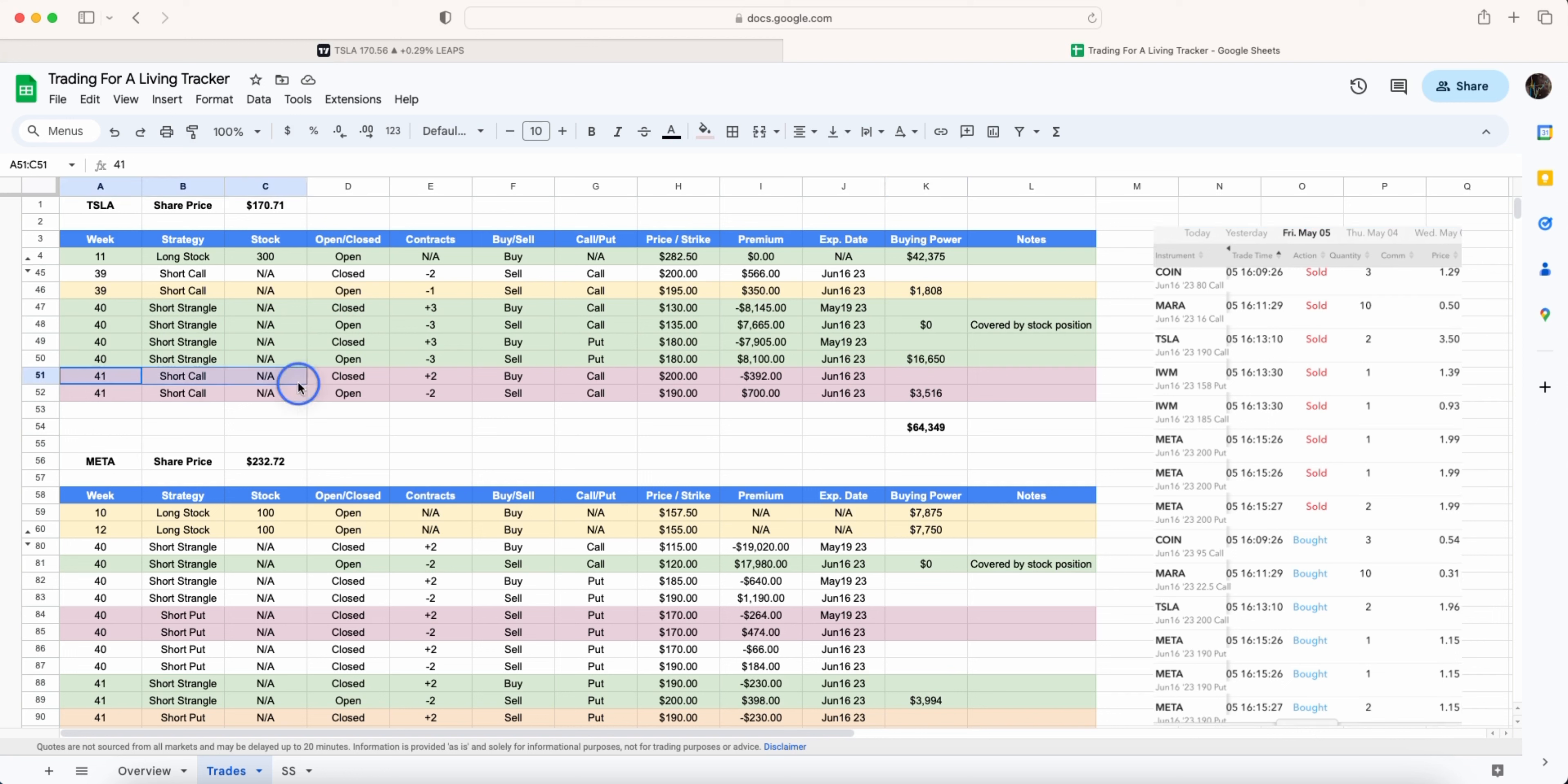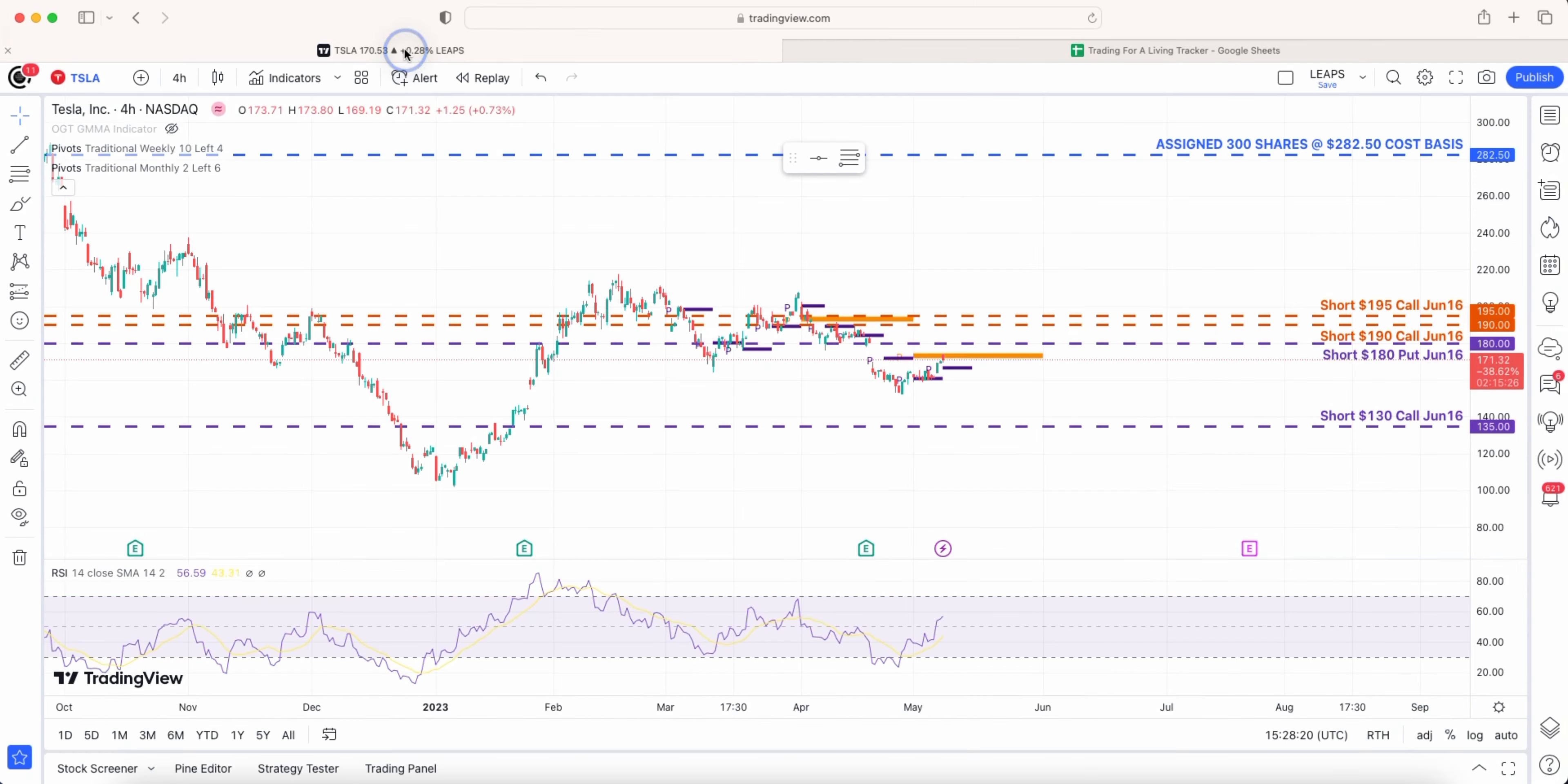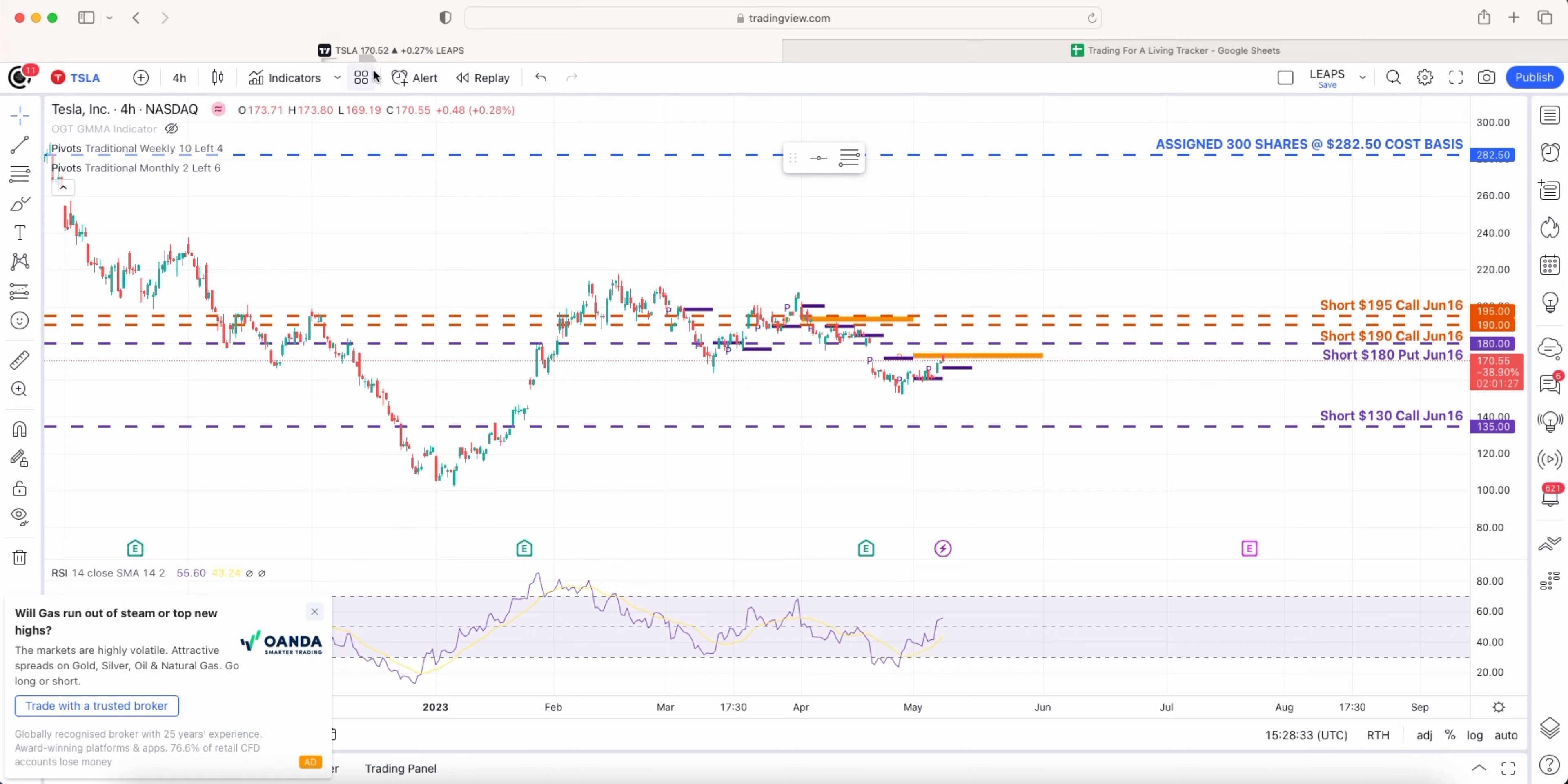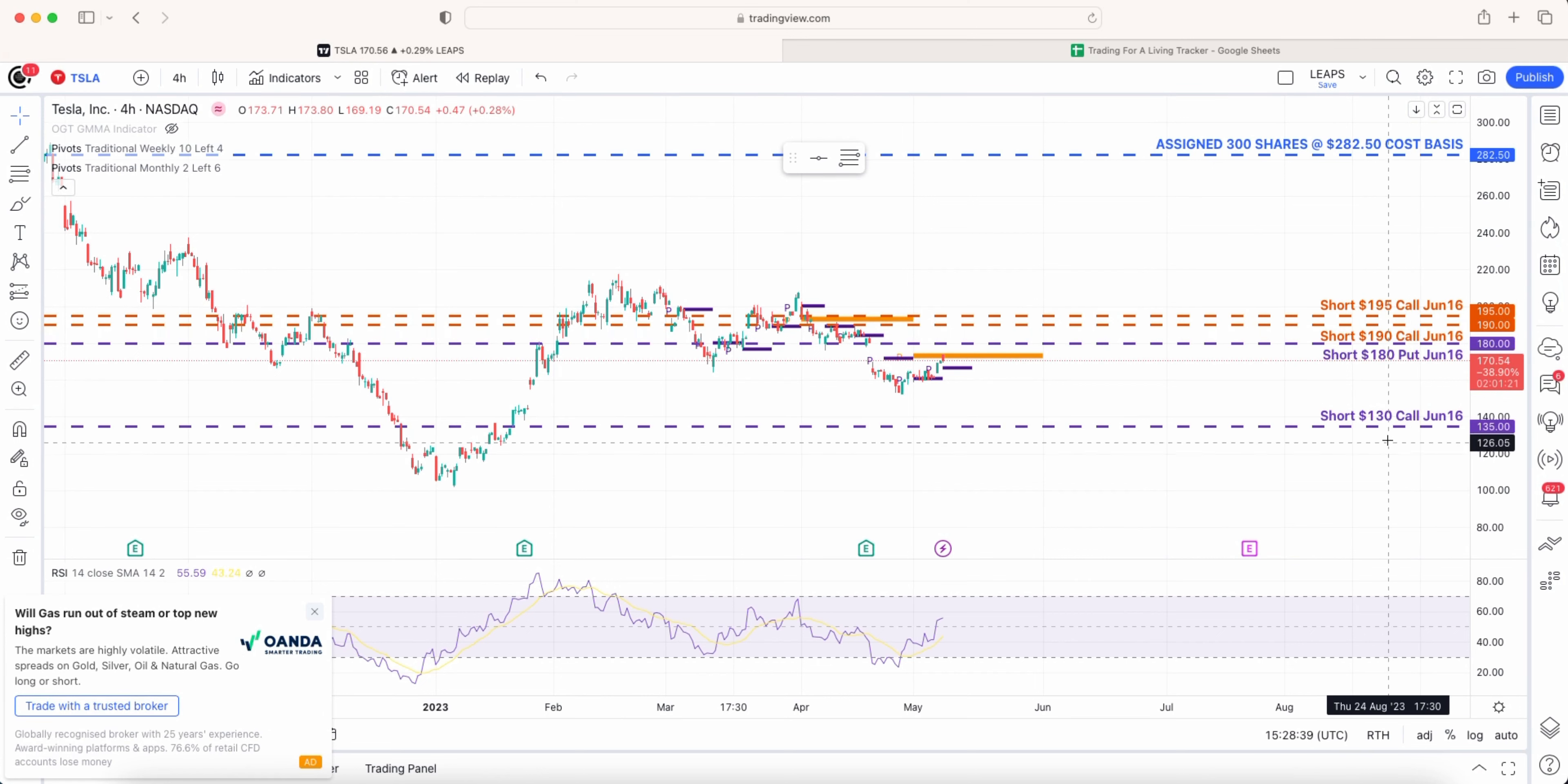I'll just be focusing on the trades for week 41 and then we'll go into the charts. We did an adjustment here in week 41 where we rolled down one of our calls from 200 to 190. Tesla is trading at 170 and we have the 200 call. We rolled it down to 190 so we've got our inverted strangle.